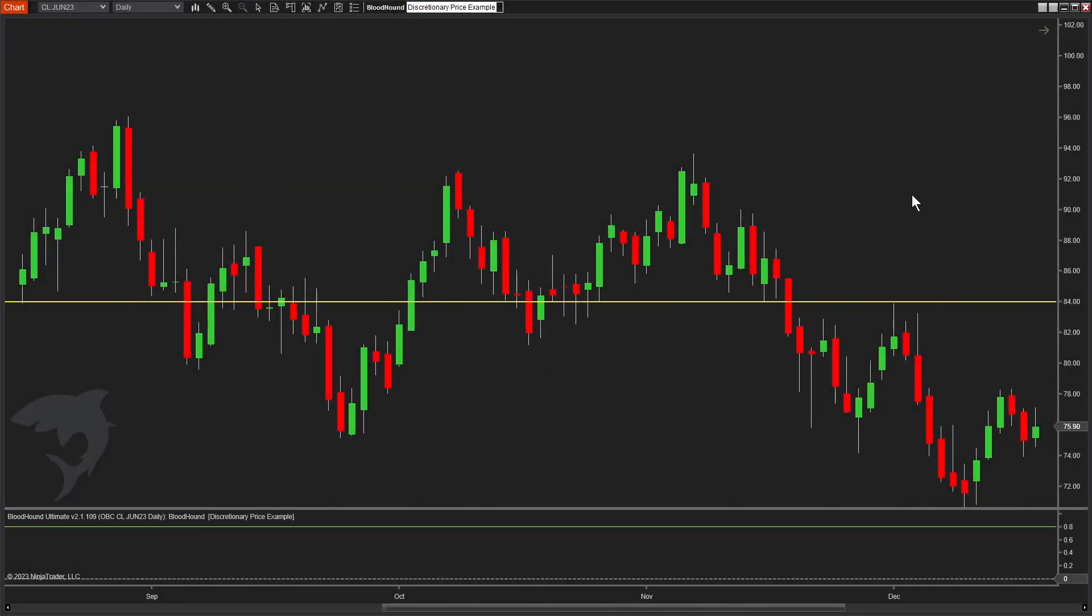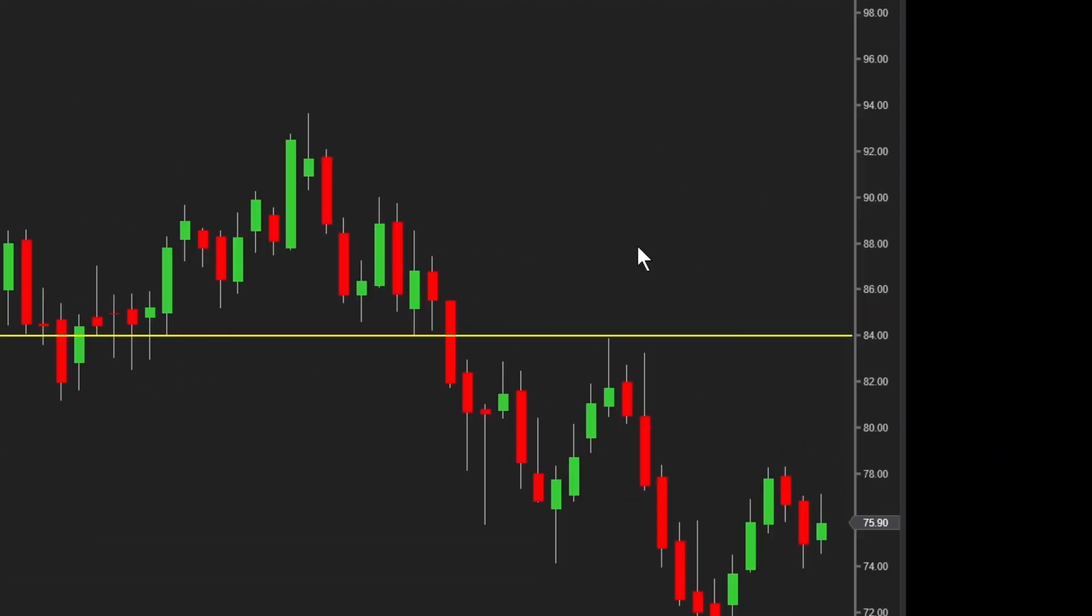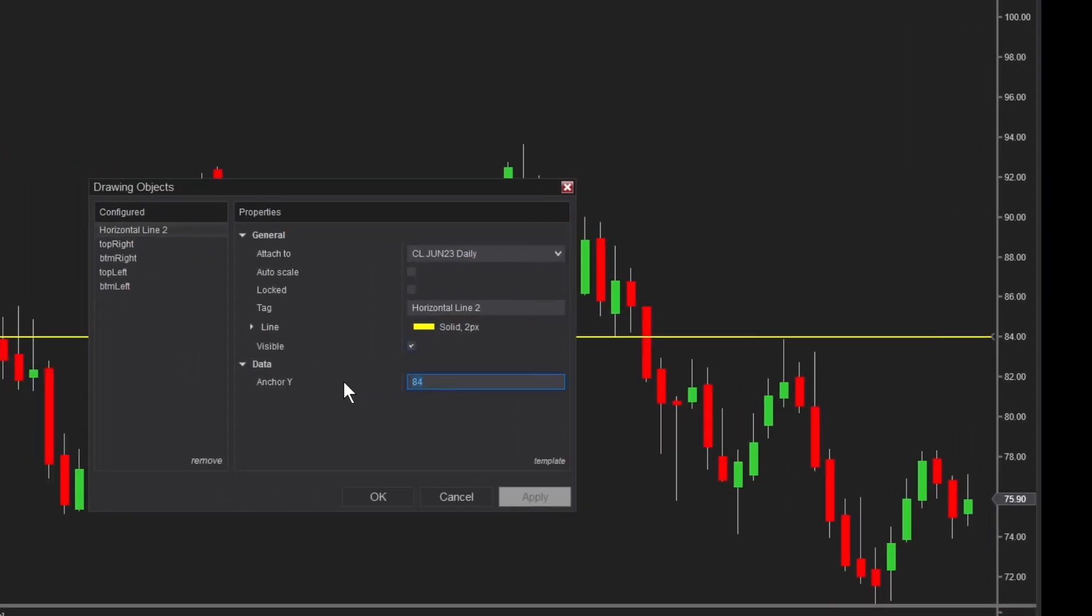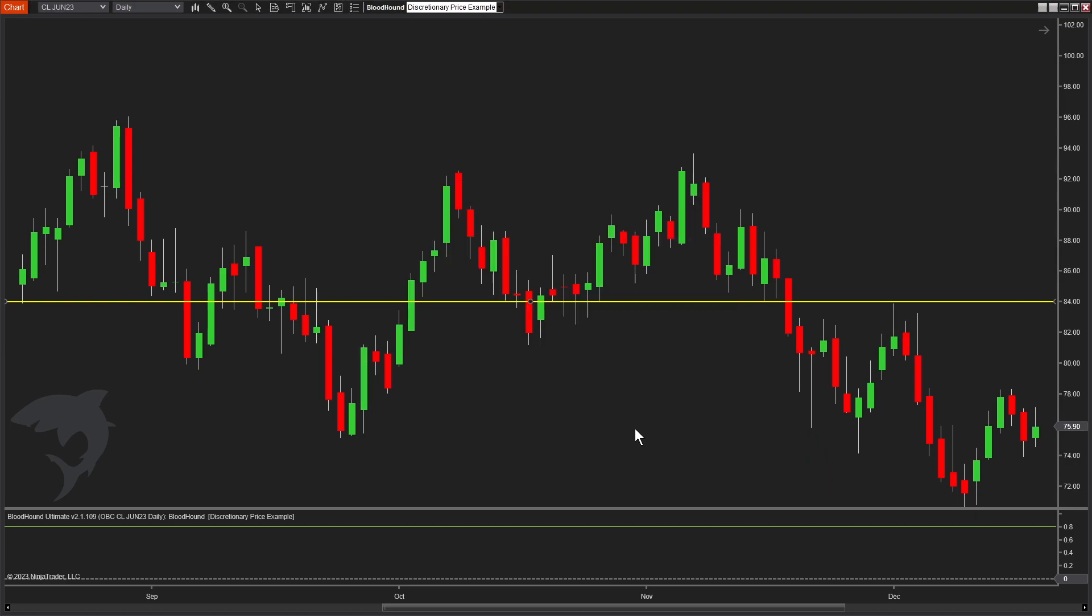Today we're going to talk about discretionary price levels and detecting them with Bloodhound. The example we're focusing on is this line I've added to the chart, set to a value of 84. If I double-click it, we can confirm it's exactly 84 for this example.